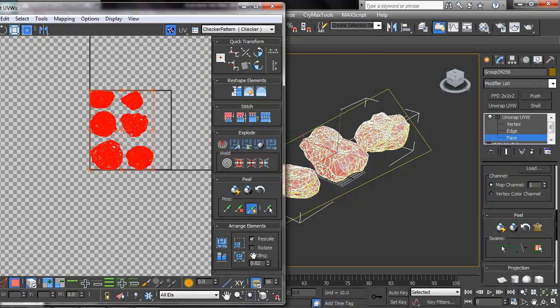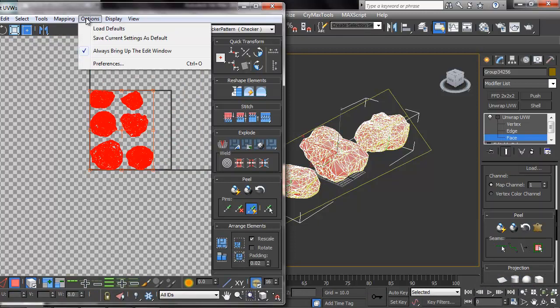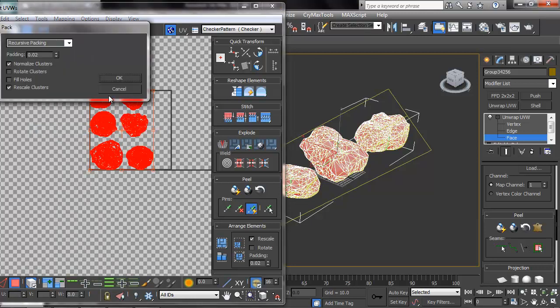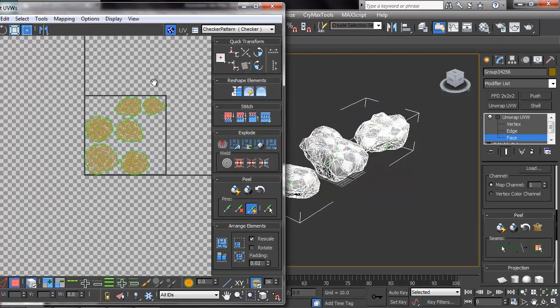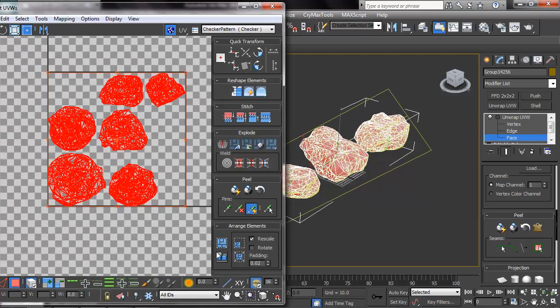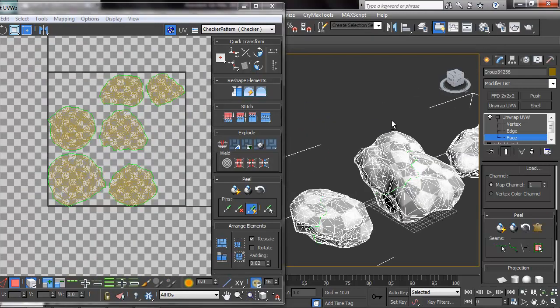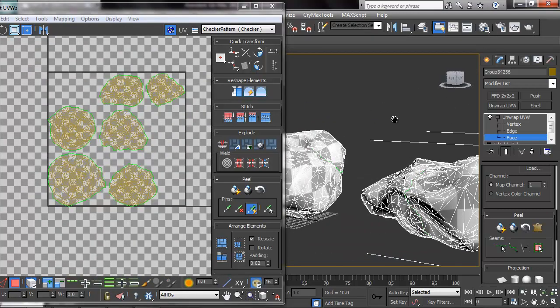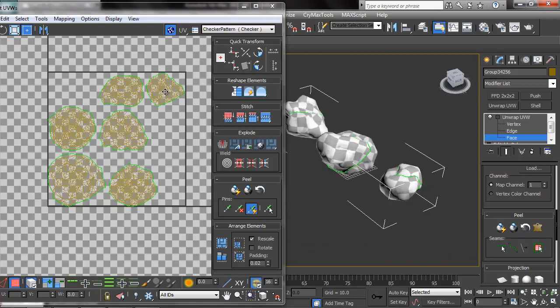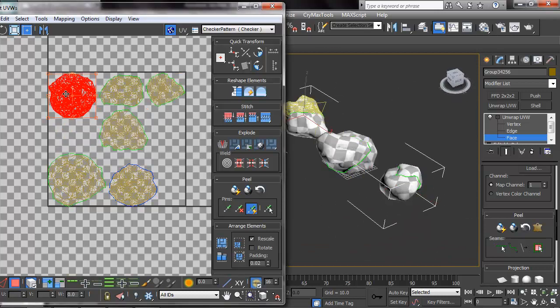So I'm trying all of the procedural packing methods here. And as expected, none of them are doing the job properly, so I'm going to have to go in and do it manually.